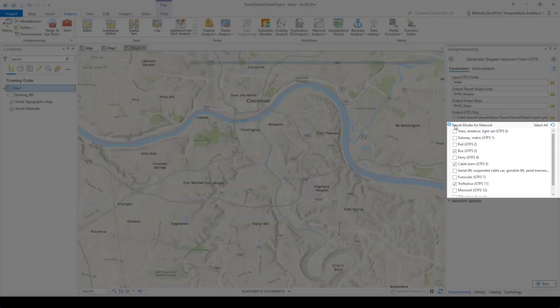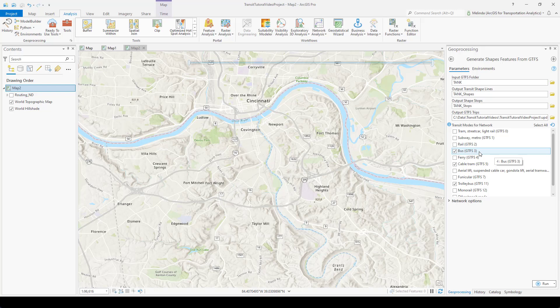In this section, I can designate which GTFS modes of transit should be generated using the network for shapes as opposed to straight lines. Anything that's checked will use the network dataset to travel along the streets in the network to generate the shapes, and anything unchecked will generate shapes using straight lines connecting stops. For example, we wouldn't want to generate shapes using the network for a subway because subways don't drive on streets.